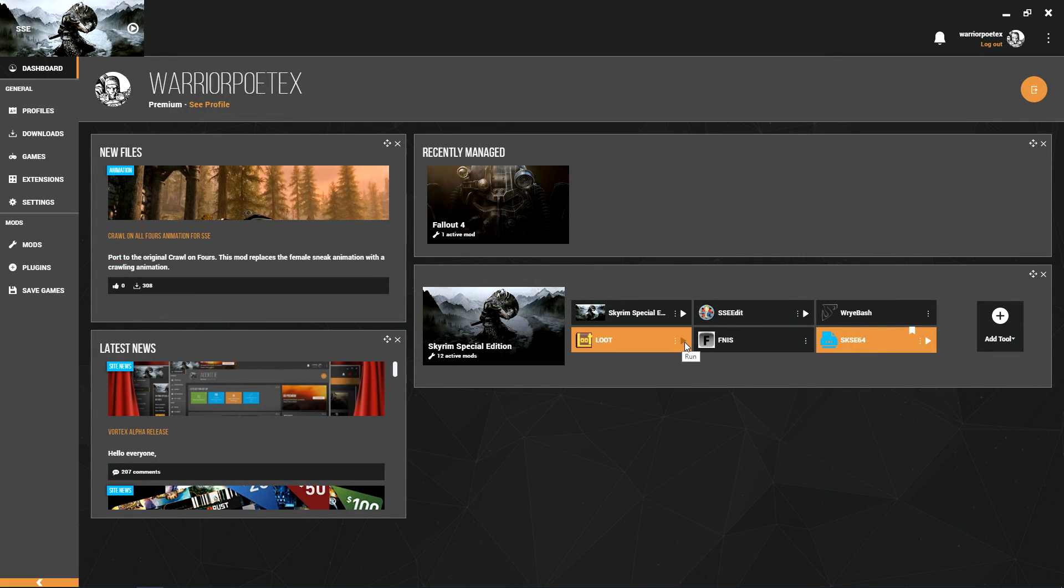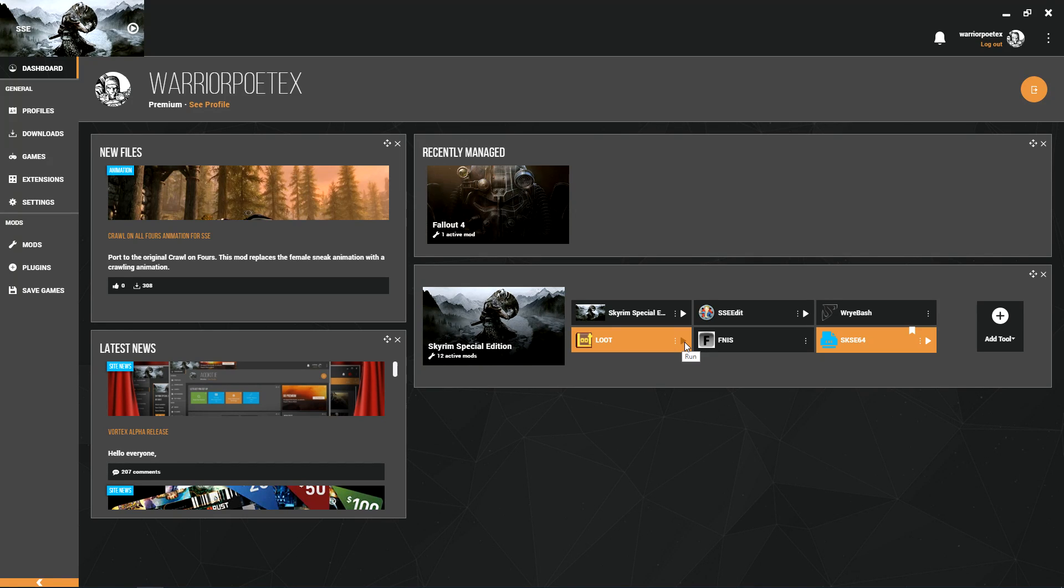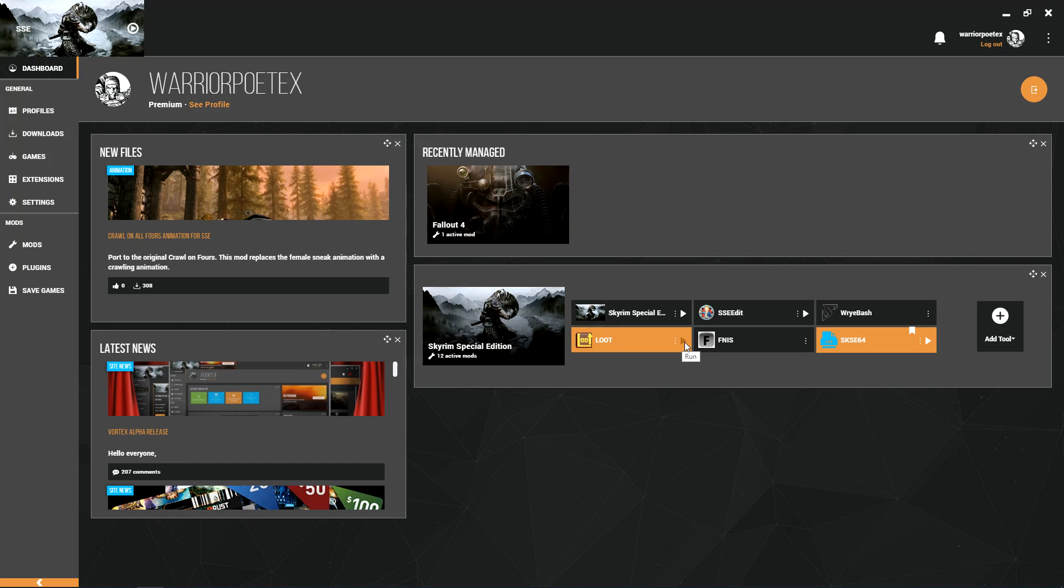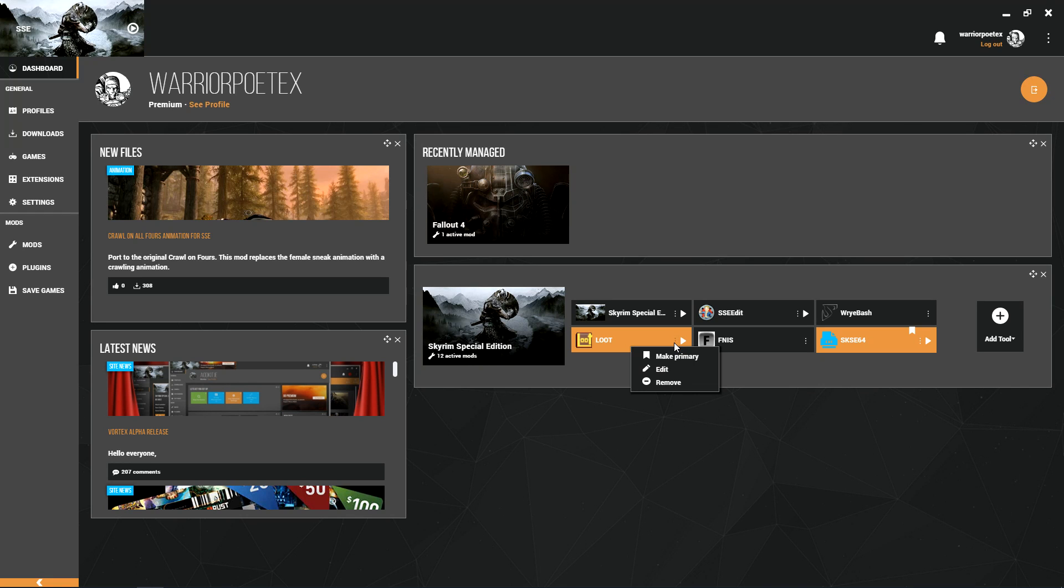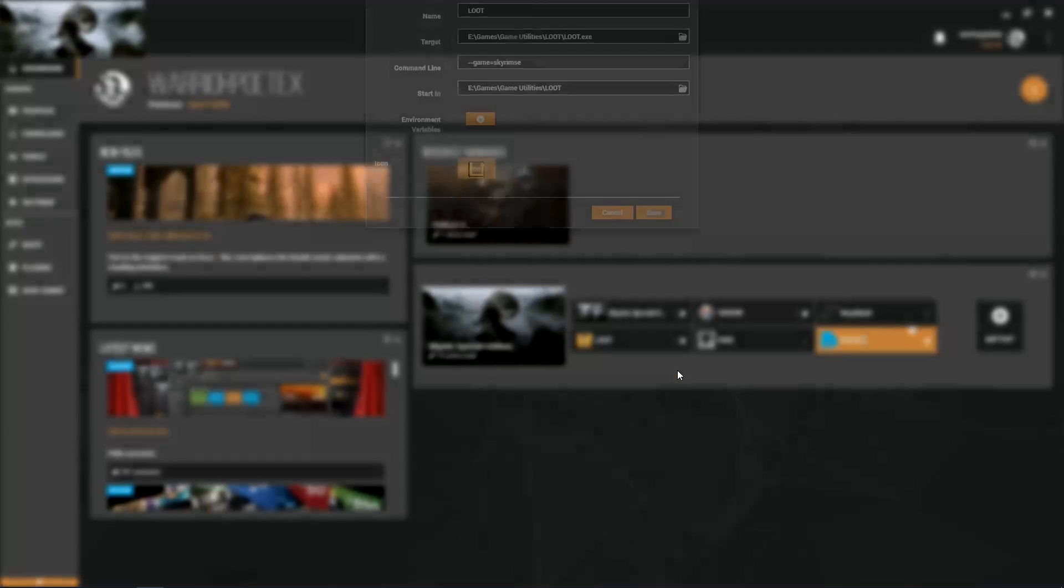I'm going to go up to the dashboard and I am going to run LOOT. If you don't have LOOT installed, you need to have it installed. Just go to the LOOT download page - I'll provide a link down below. Get it downloaded, install it in a directory that is not in one of your games, don't put it in Program Files either.